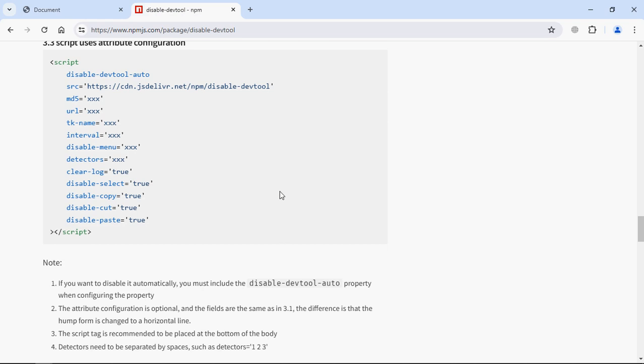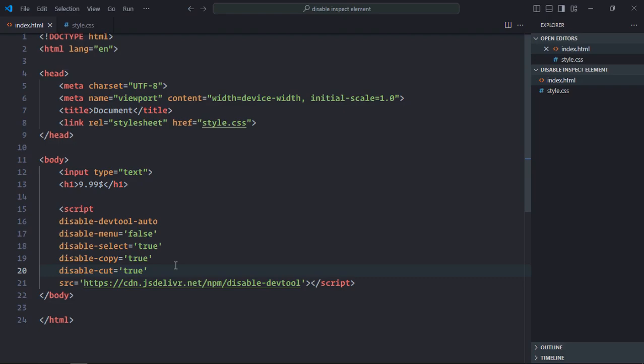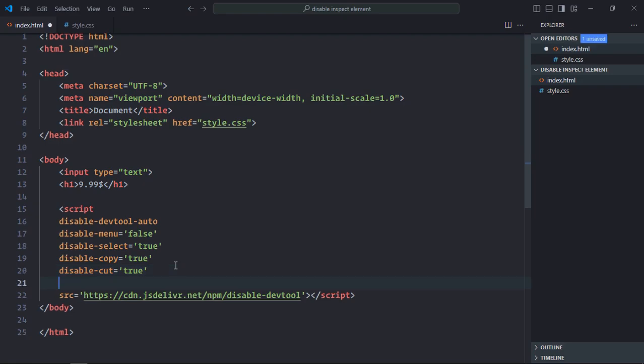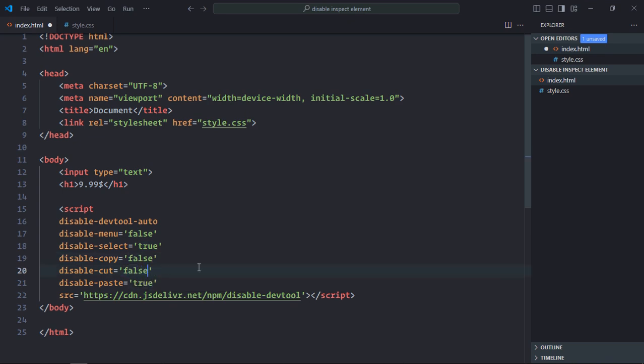Now in a similar way, I can also disable the paste feature. Let me copy this, paste it here. Let me enable the copy and cut. Set it to false. Same goes here. Save it.